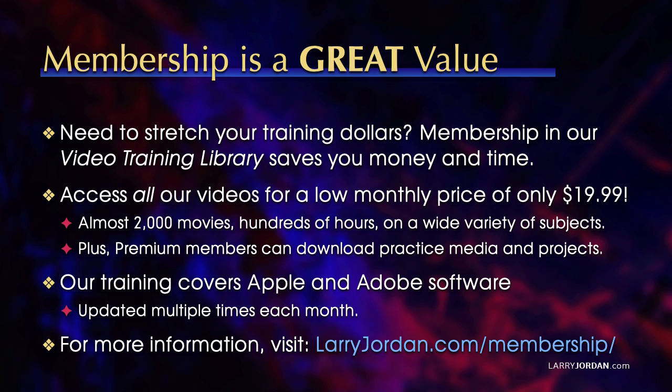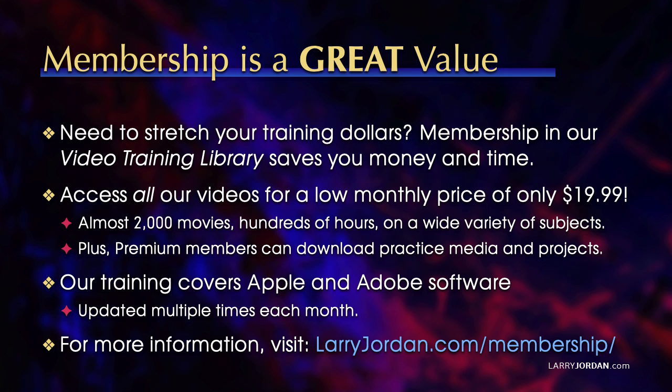By the way, when you need to stretch your training dollars, membership in our video training library saves you money and time. You can access all our videos for a low monthly price of only $19.99. That's almost 2,000 movies, hundreds of hours on a wide variety of subjects. Plus premium members can download practice media and projects. Our training covers Apple and Adobe software. We update it multiple times each month. And for more information, visit larryjordan.com/membership. And thanks.